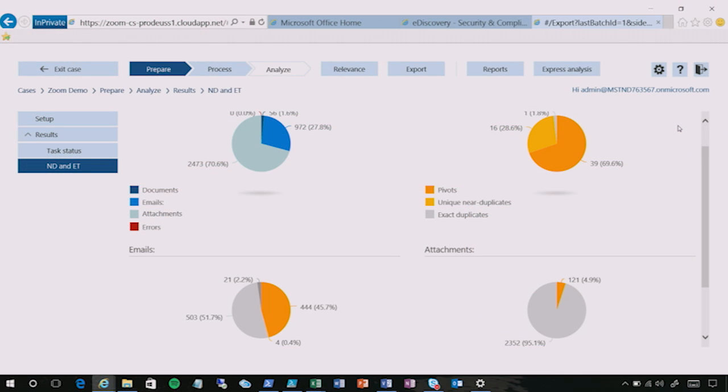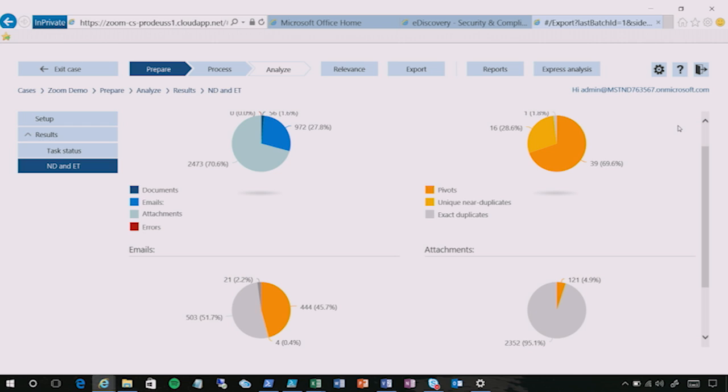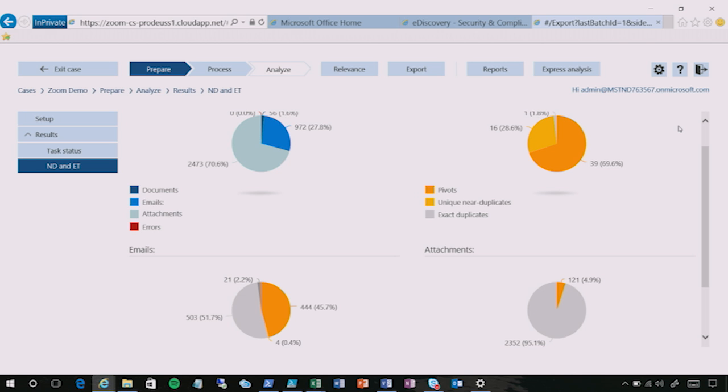So once we've found the search results that we actually want to export for review, we'll push them through advanced eDiscovery so that we can apply in-place analytics, get more information about the content, and export just the unique and inclusive items that we actually want to have reviewed. Advanced eDiscovery will show us information about the content. It'll allow us to select the subset that we actually think merits review and format the content for direct ingestion for whatever review tool our attorneys want to use.